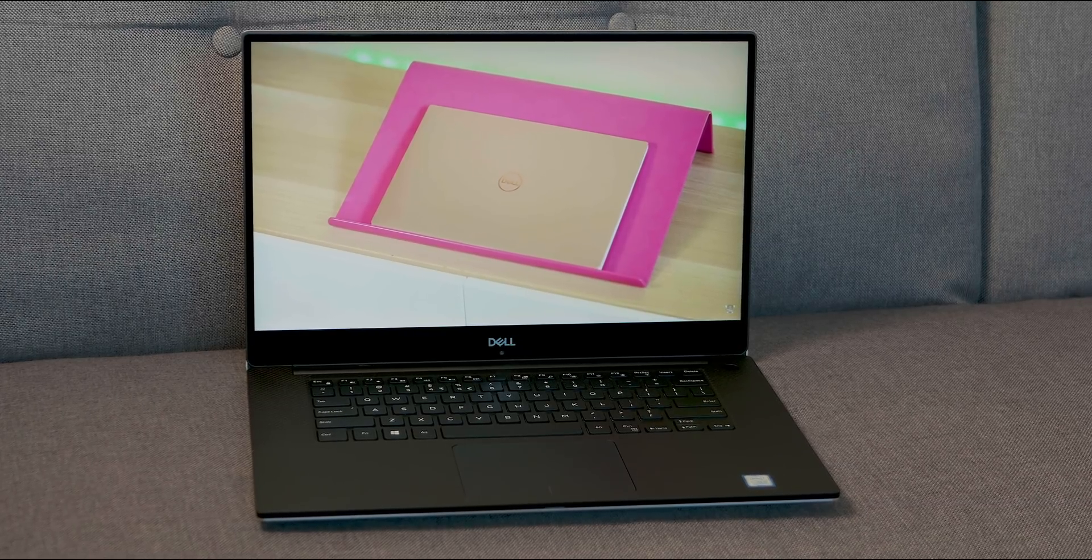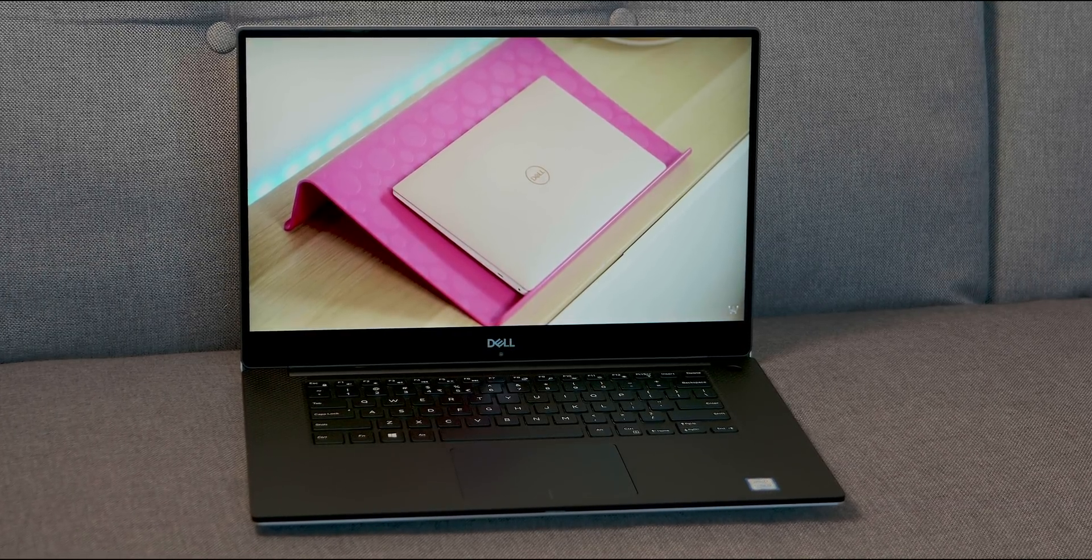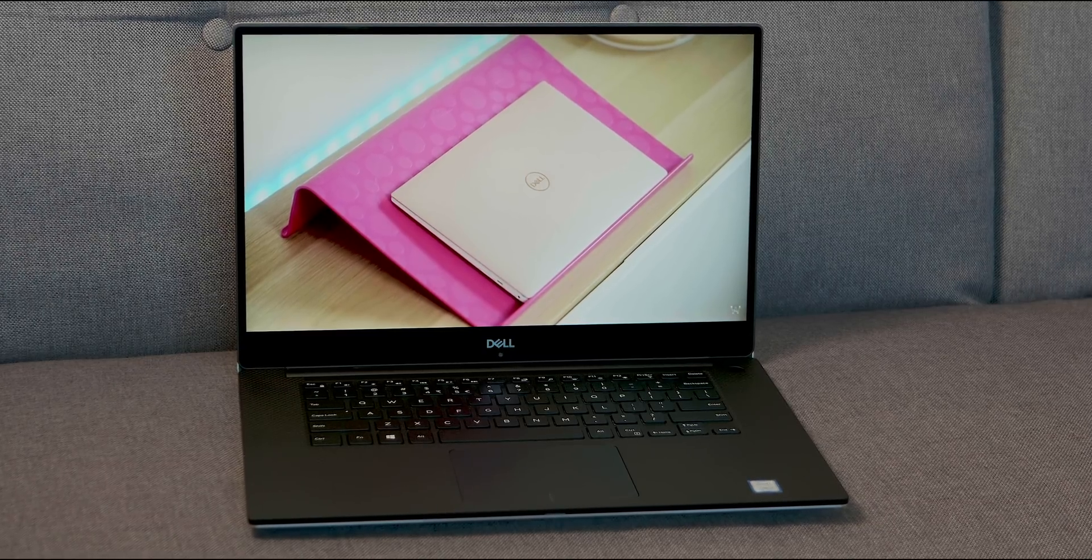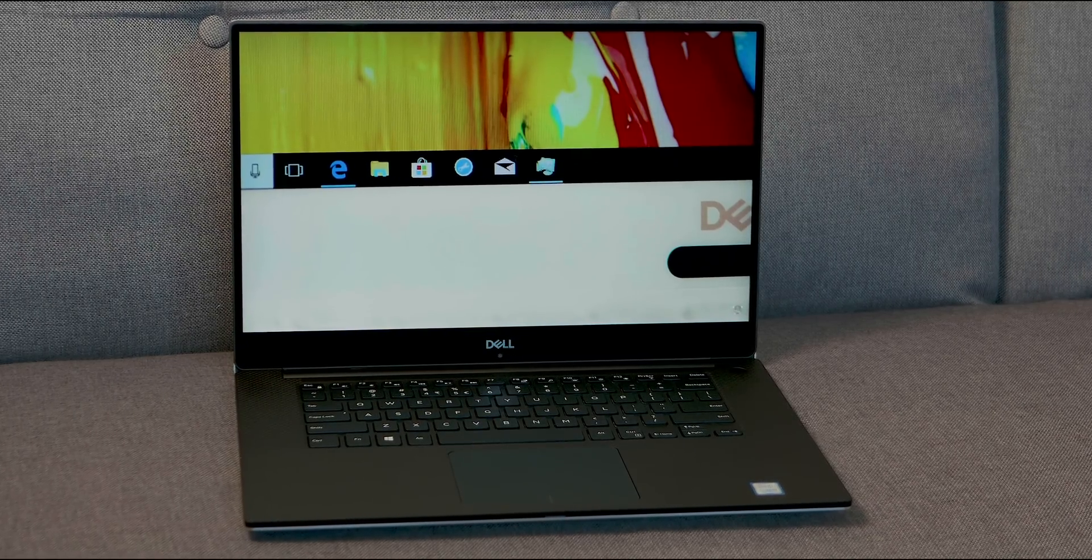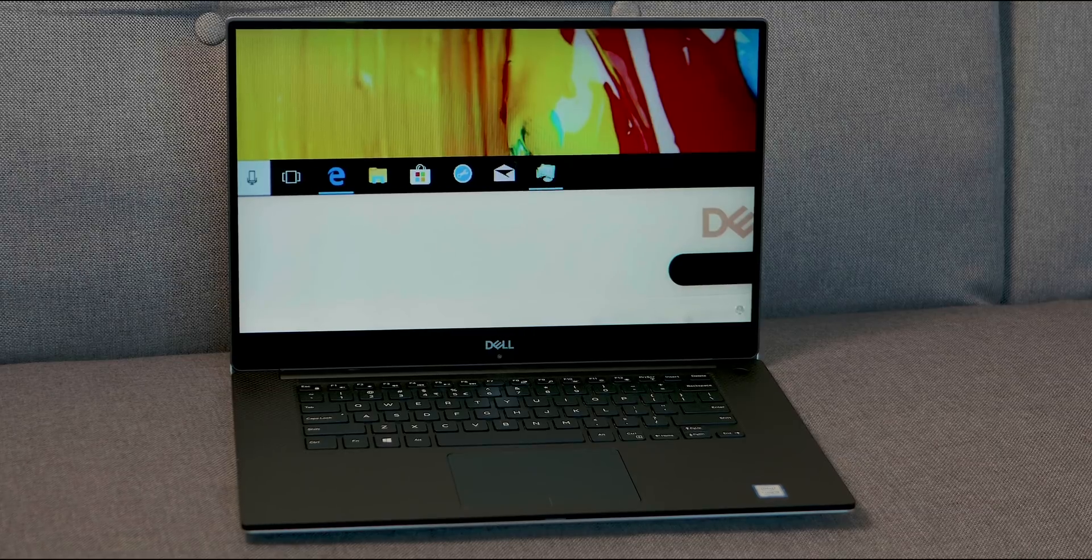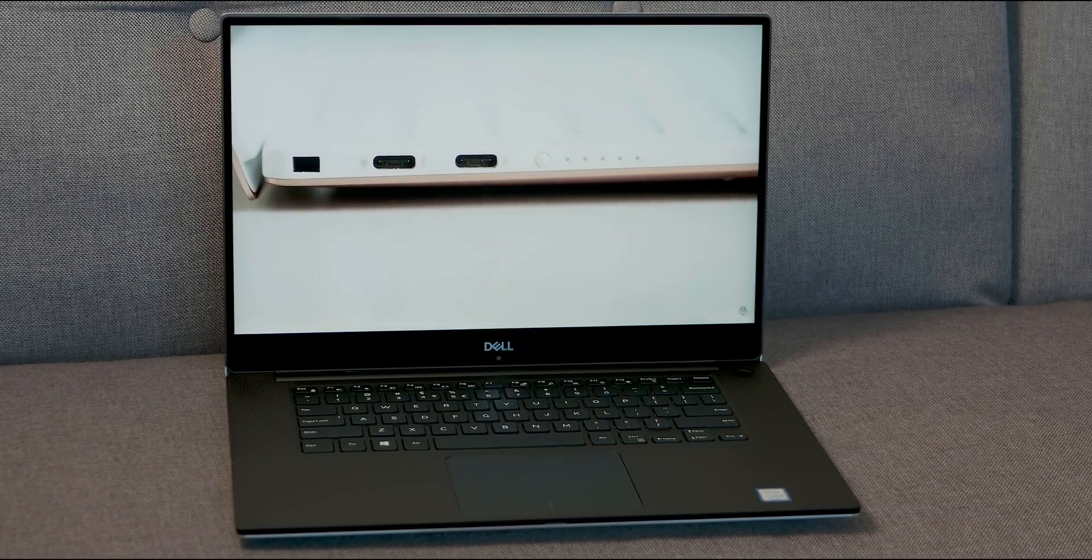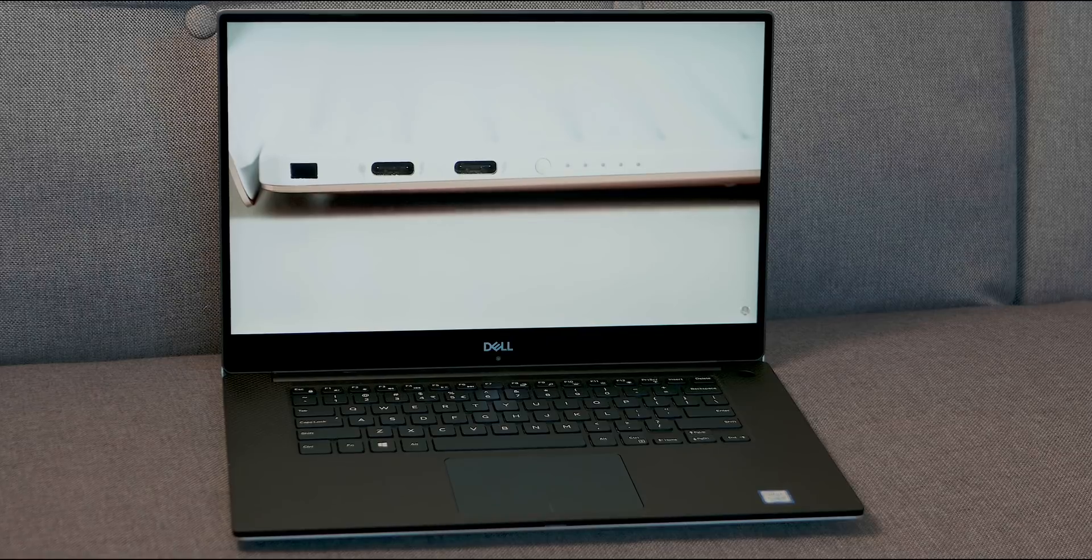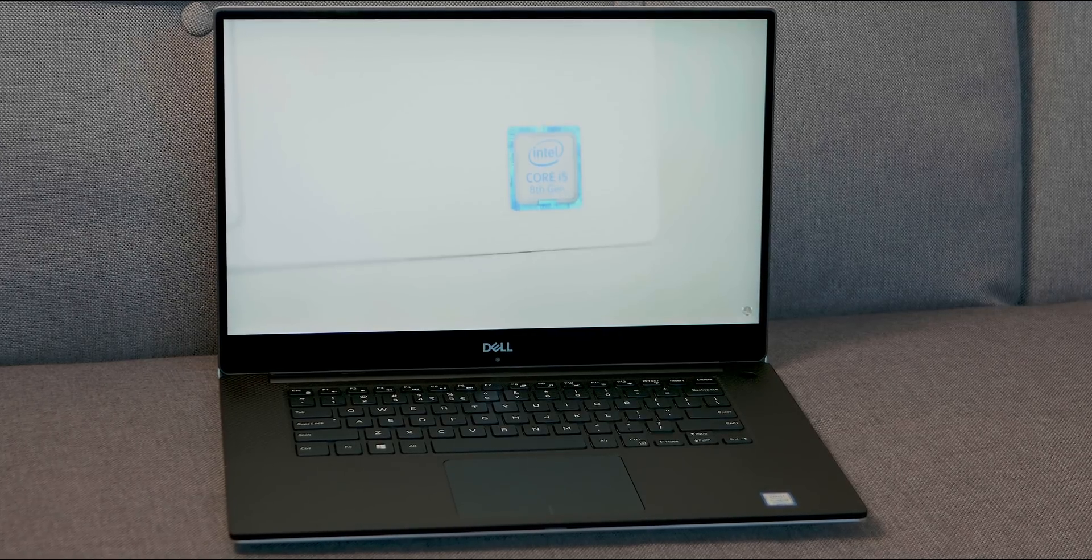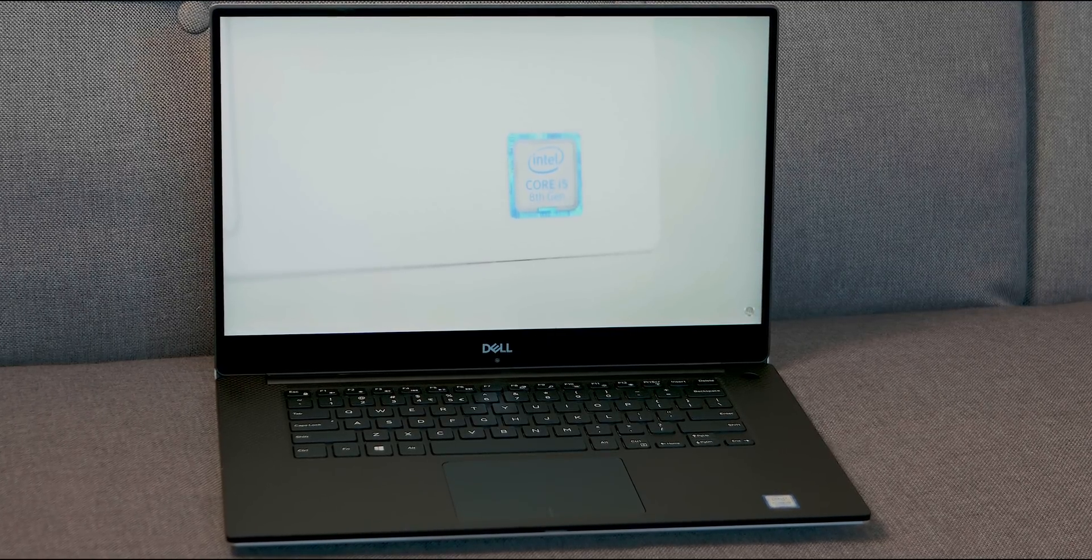That's it - coming out June, new display, new internals. 1650 confirmed, maybe a 1660 Ti - that'll be awesome. 9th gen, i9, 8 cores, XPS 15 for the win. Can't wait to get it in. I'm excited! Catch you in the next one.